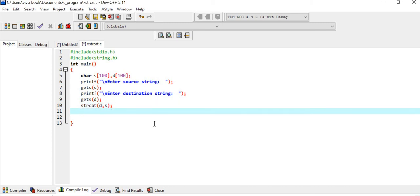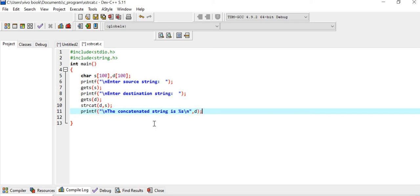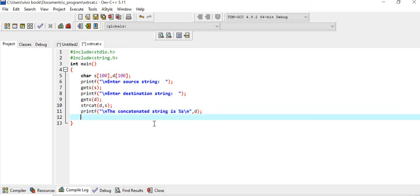Since the result will be stored in string d, we print the concatenated result using printf with the format string and variable d. Finally, we write the return zero statement.